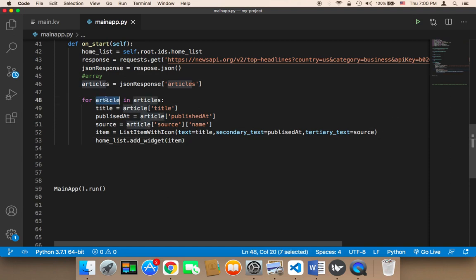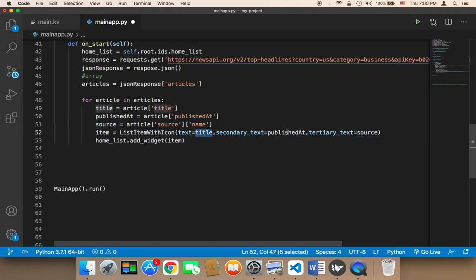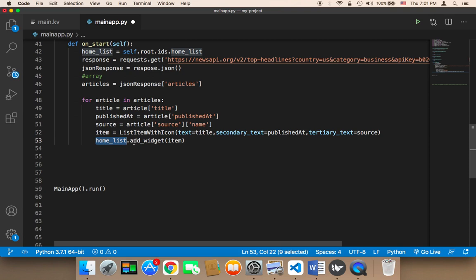Basically, what's going to happen is that each time we have an article, we are going to pull out the title, the published date, and the source. Then we are going to use the list item to display the title, the published date, and the source, and push that item to the list to be displayed.